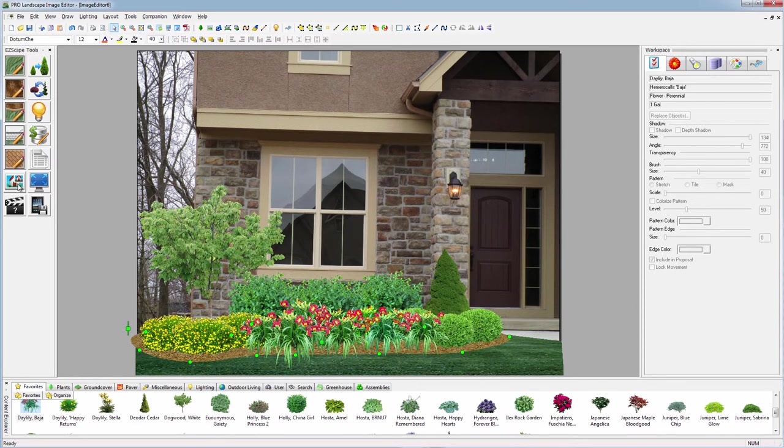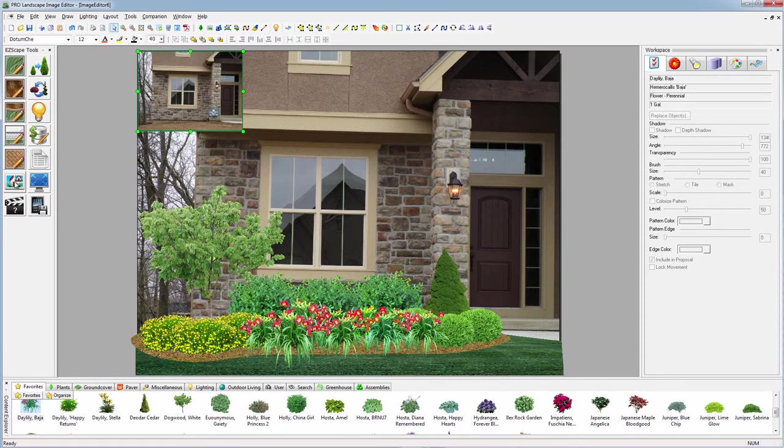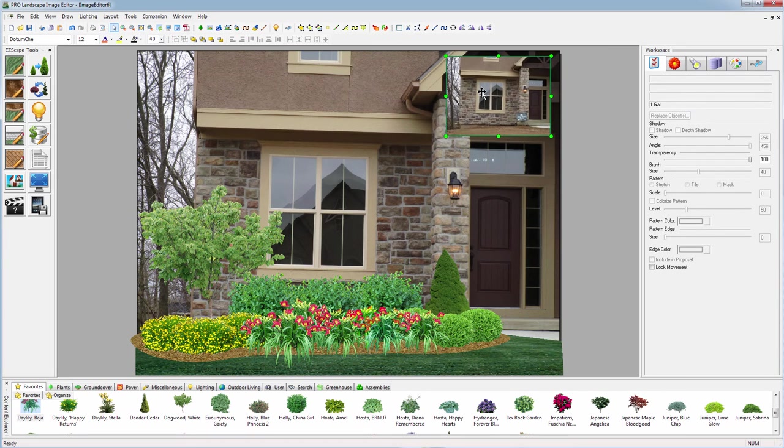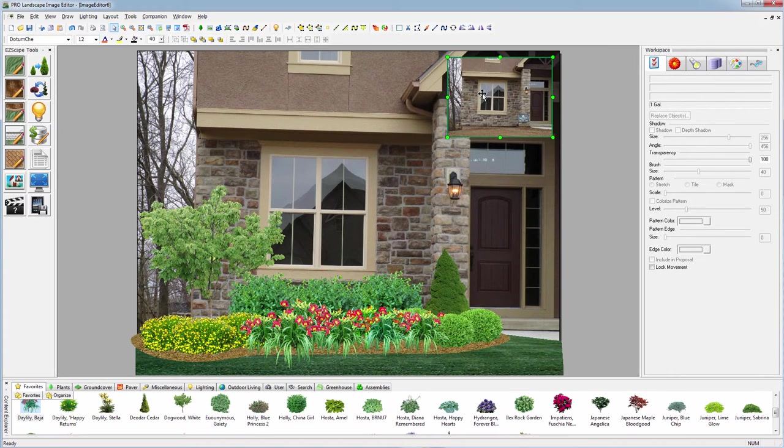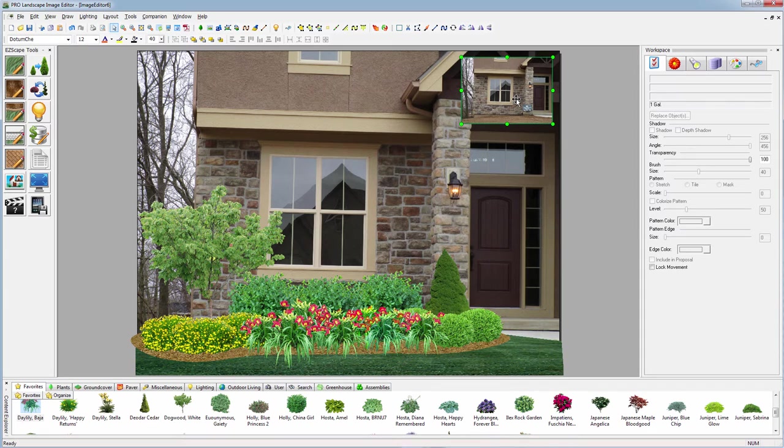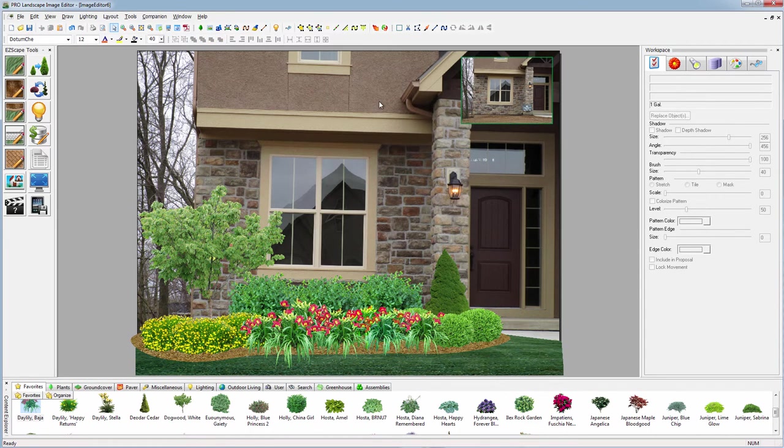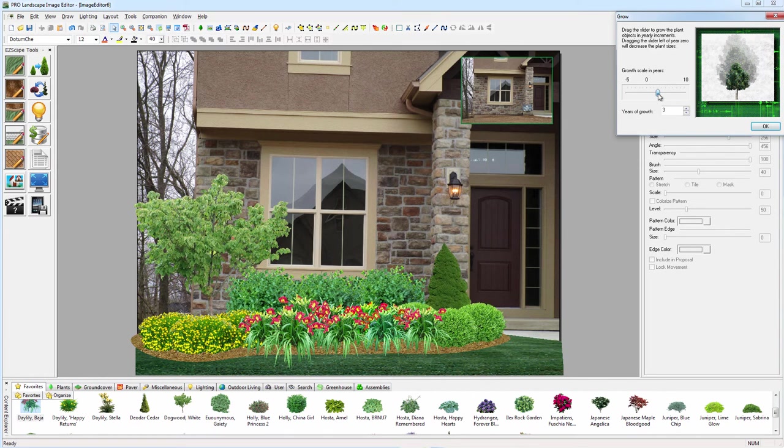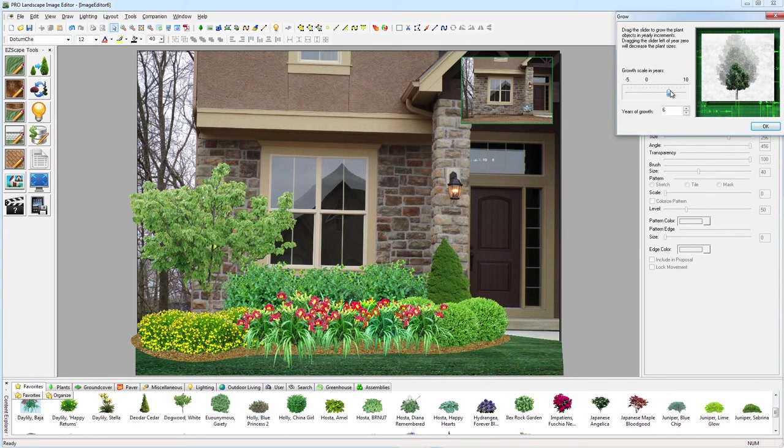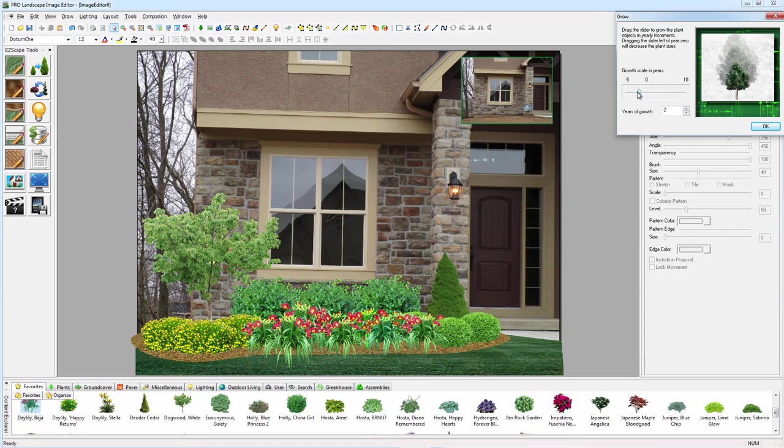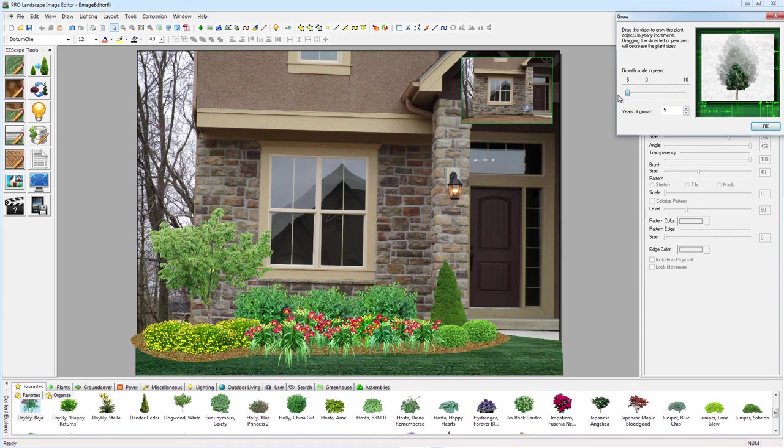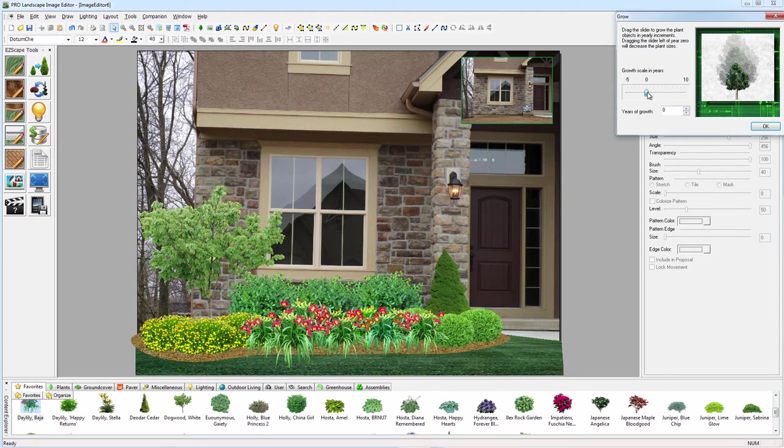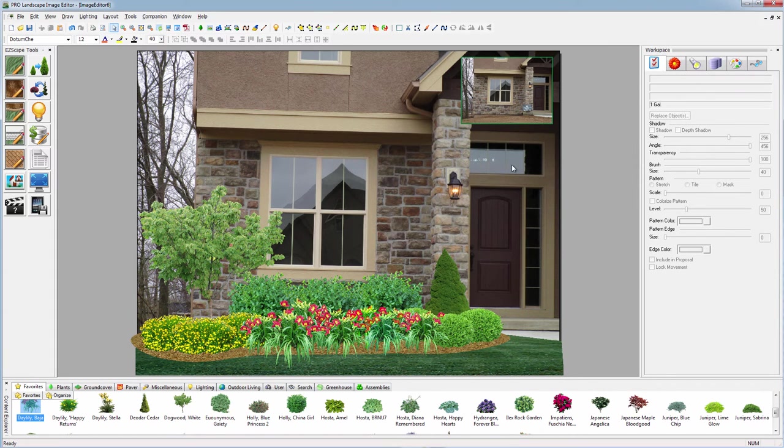If we need to, we can add the before picture with a simple click, move it up into the corner. There's another object to show the customer—we can grow these to show them what it will look like a few years later. We can grow in the negative direction to show them what it may look like when it's installed.